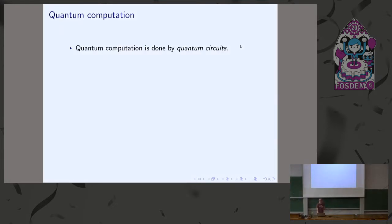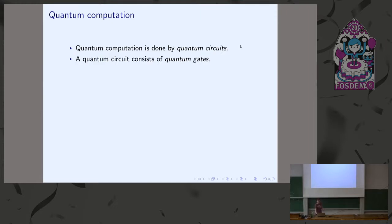PyZX is a Python library that you can use to manipulate large ZX diagrams. Even if you've heard of quantum circuits, you might not have heard of ZX diagrams. I'll get to explaining what those are and why you should care about them if you care about quantum computing. A quantum computation — the most straightforward way to do it — is to use a quantum circuit, which is basically the quantum analog of a logic circuit in classical computing.